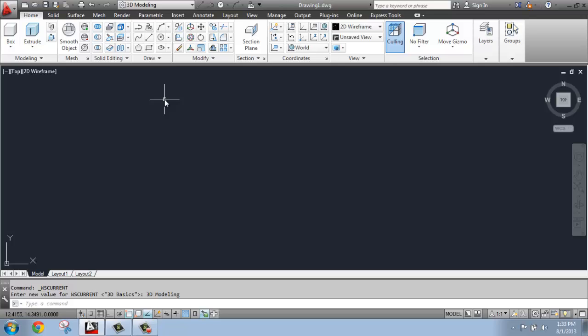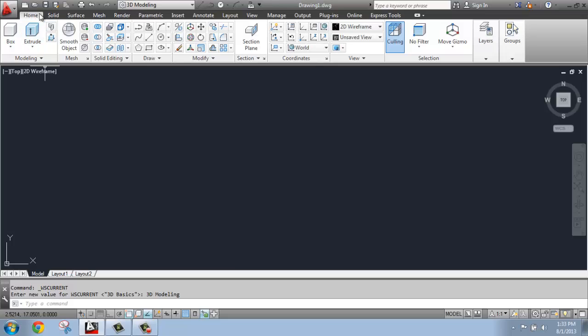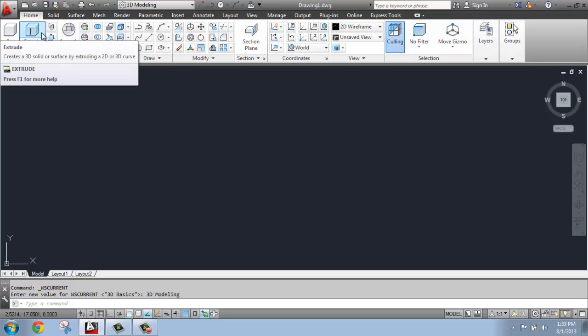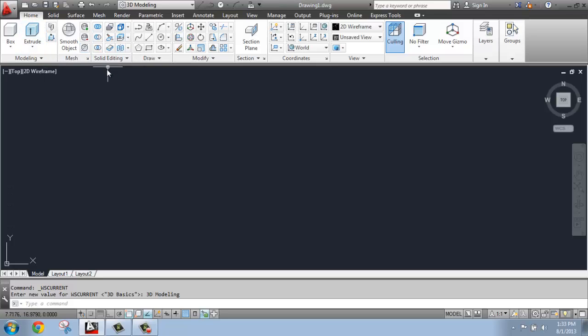Once we have this open, we're going to be ready to go. We're going to be spending most of our time on the Home tab, especially when we begin using primitives and things like Extrude and so on, but as we get more sophisticated, we might switch to different tabs.